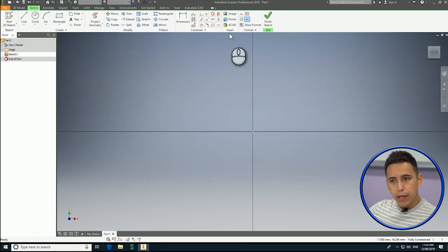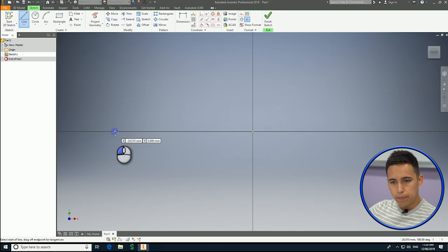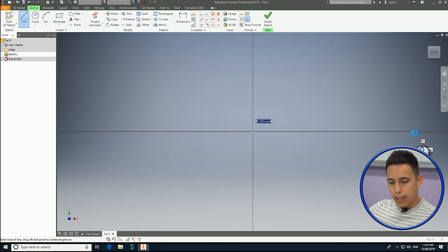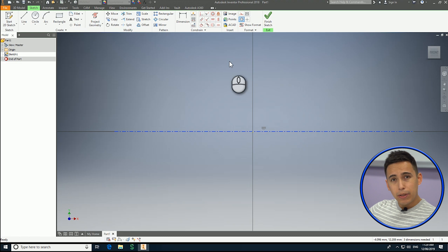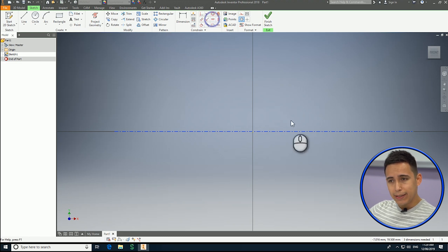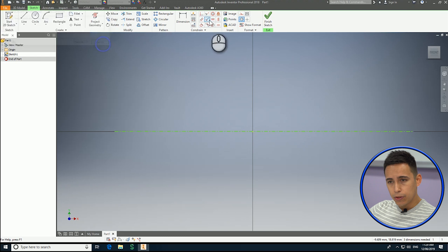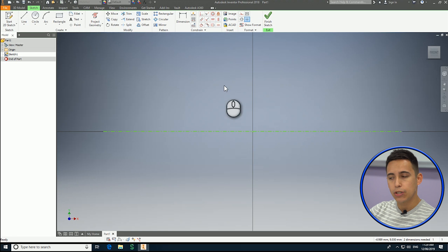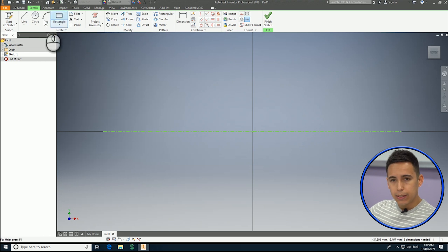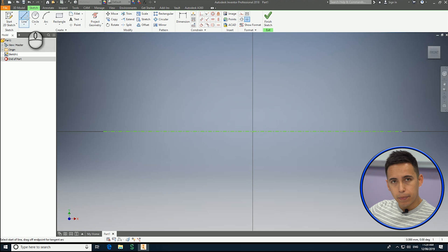The first thing I'm going to create is a center line. It's just a basic line which I'm going to turn into a center line. A really good practice is to constrain this line to the center point of my sketch, so that way it won't move when I assign dimensions to each one of the lines that are going to be part of the profile.